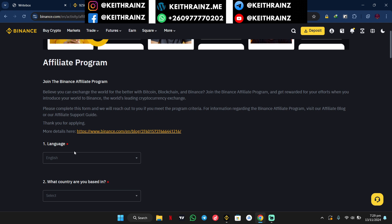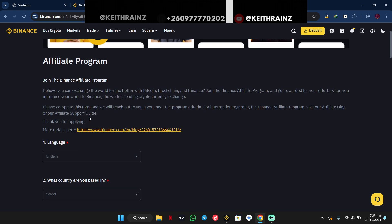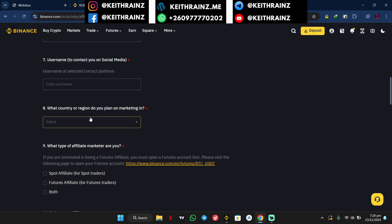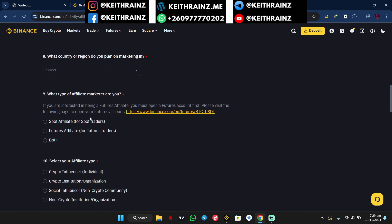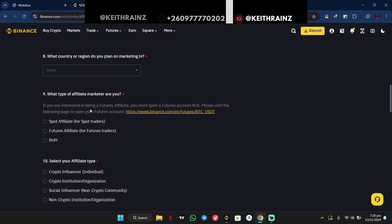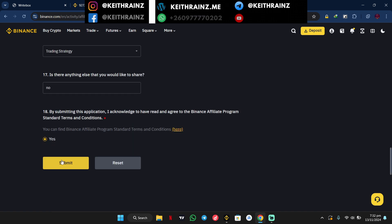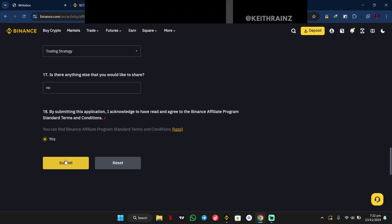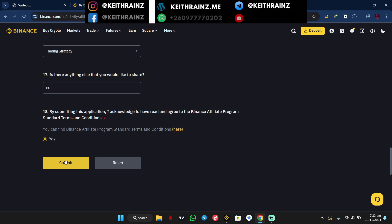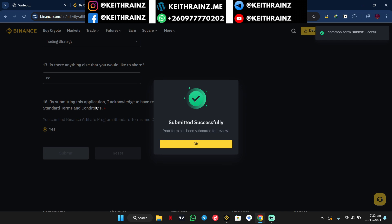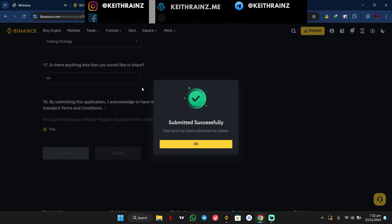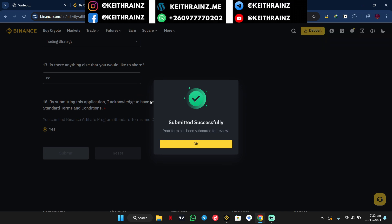Simply fill in this form here. So let us just do that right away. Once you are done, simply click on the submit button which is here. And now you simply wait for a response in your email.